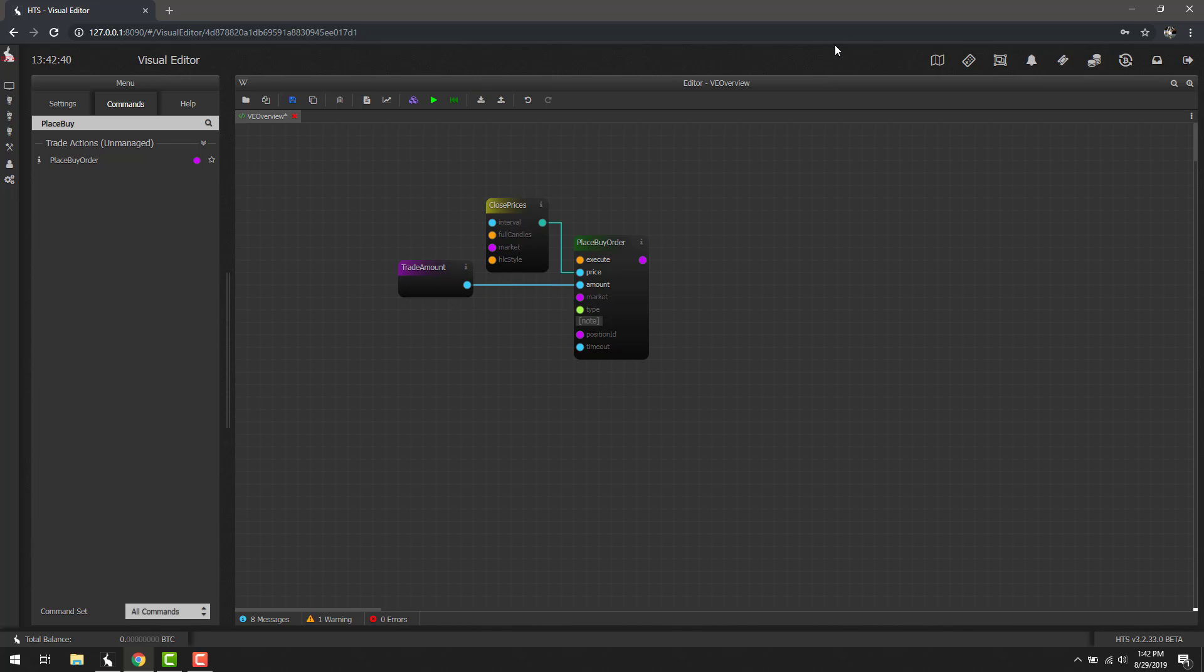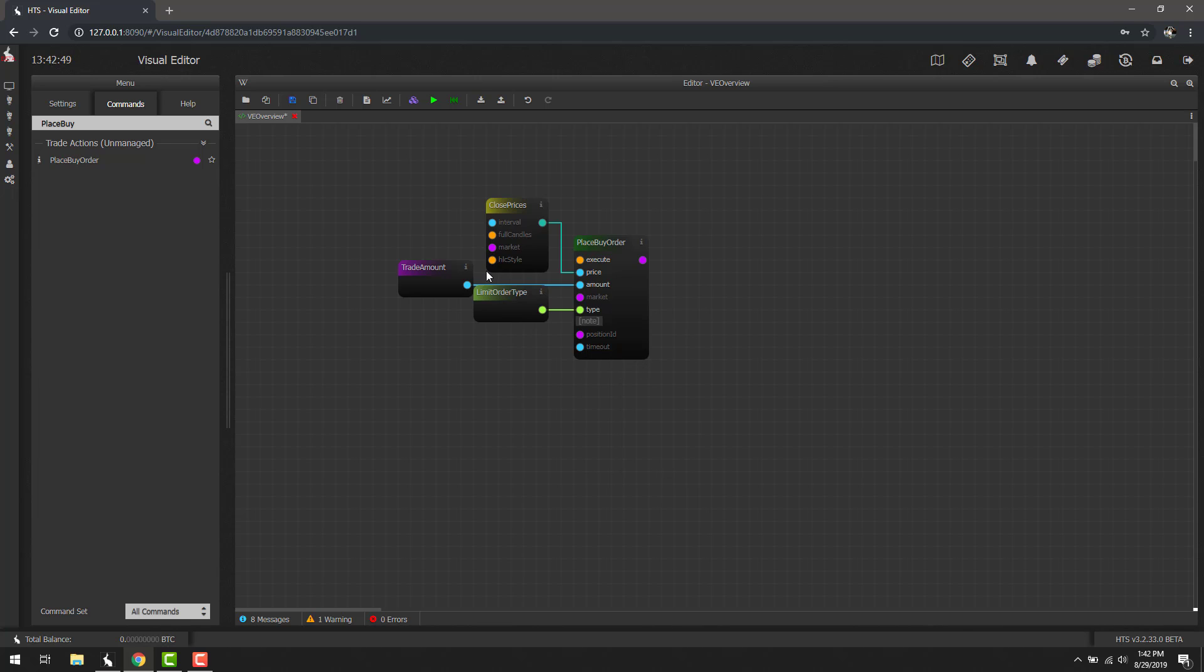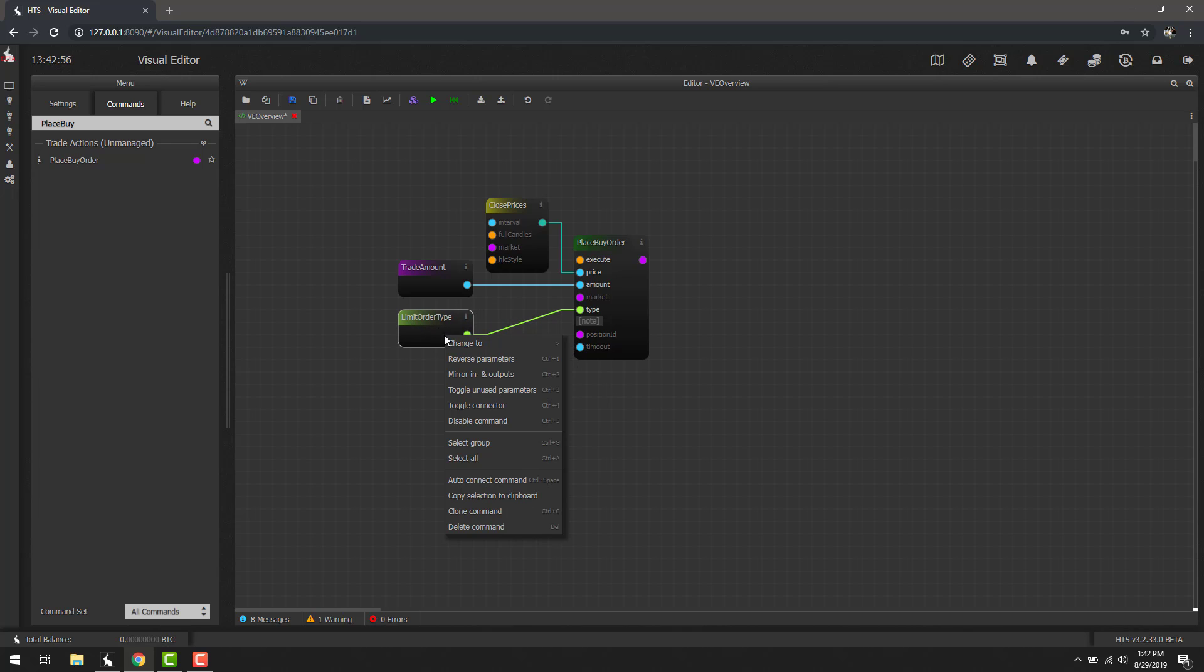Now that we have the trade amount block added, let's go ahead and add a type for this order. If we right-click type, you'll notice we have the options for a limit order or market order. Let's create a limit order for now and then I'm going to show you a trick we can use to change this type. So once we have the limit order added, if we right-click here and click change to,